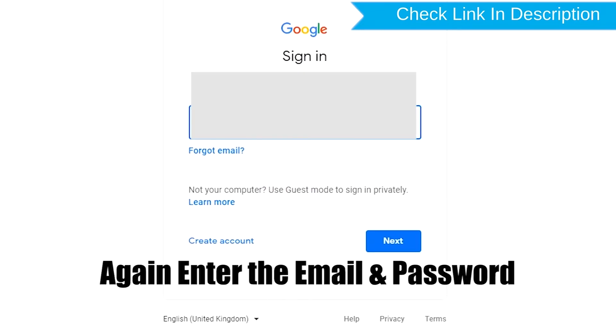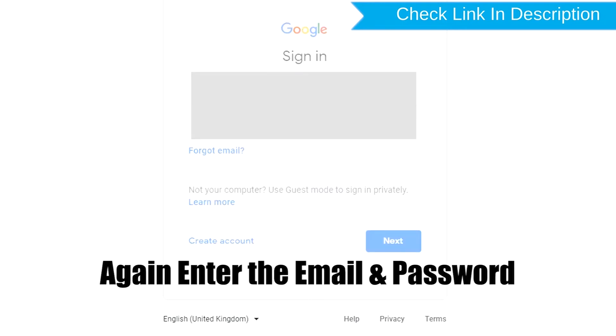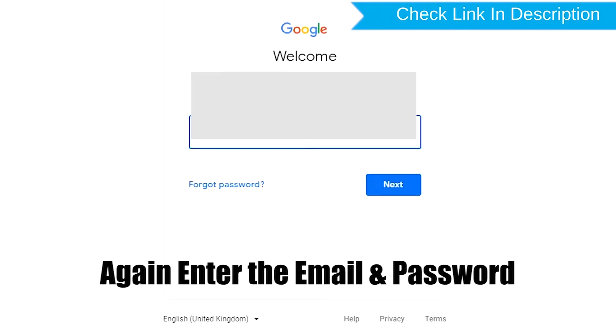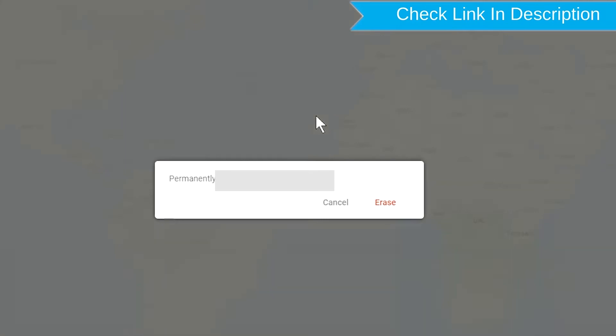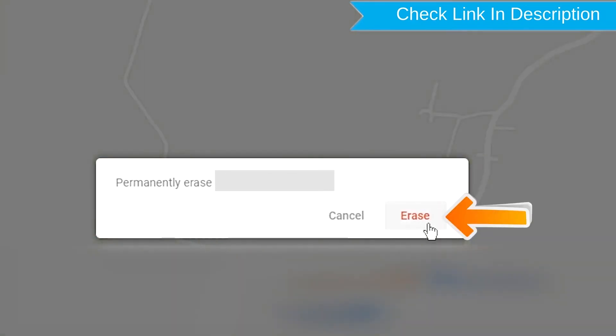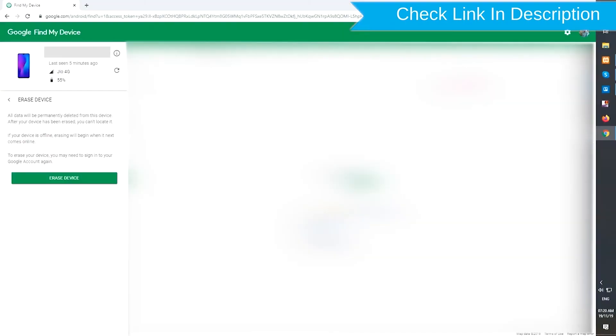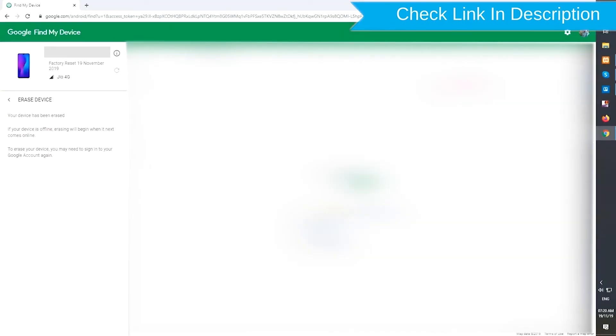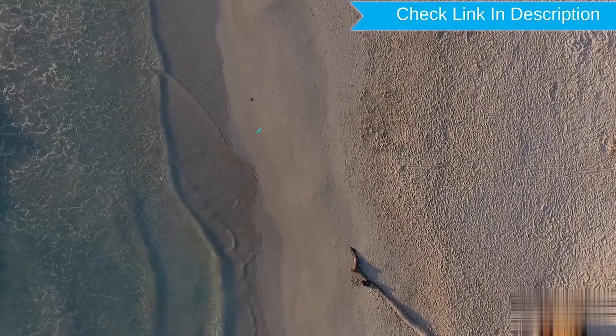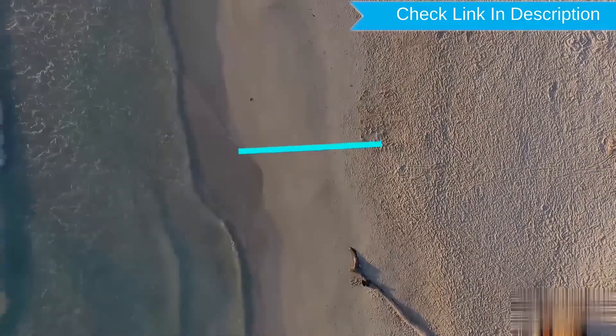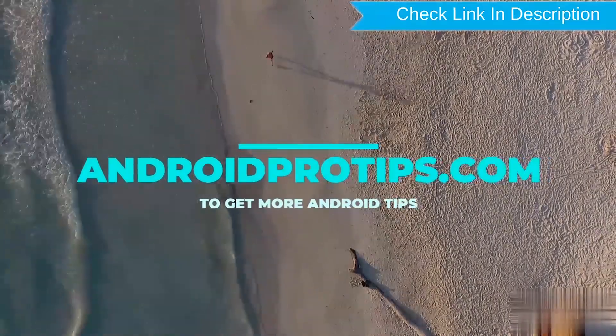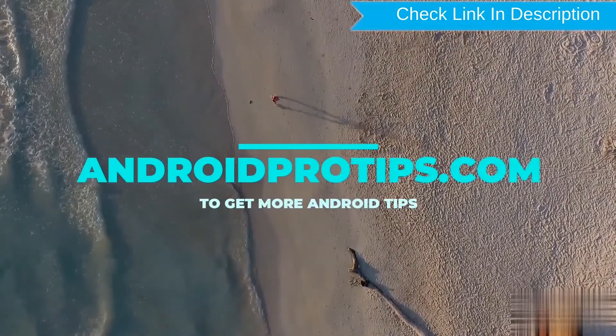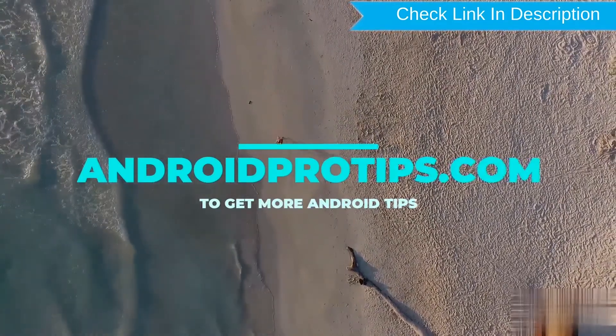Enter the email and password again when prompted. Next, you will see the erase all data menu. Then tap on the erase option.